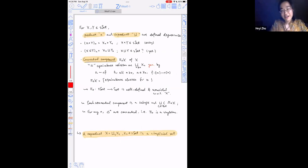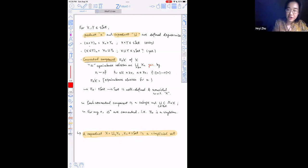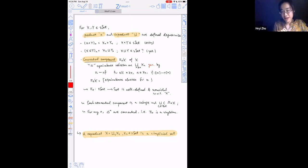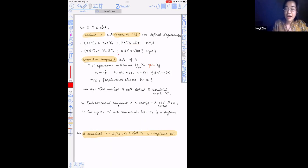You might have wondered about the product and coproduct of simplicial sets. They're defined degree-wise: the n-cells in the product is the product of n-cells, and the n-cells in the coproduct is the coproduct of n-cells. The usual product-hom adjunction shows the product of simplicial sets is a simplicial set.